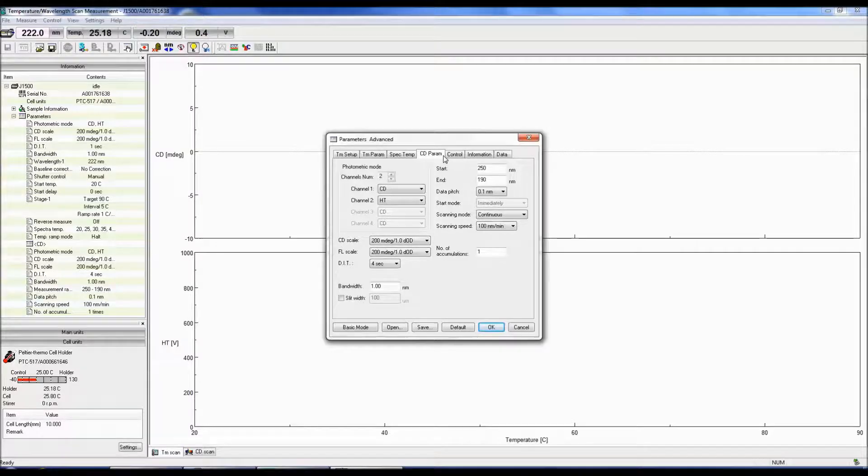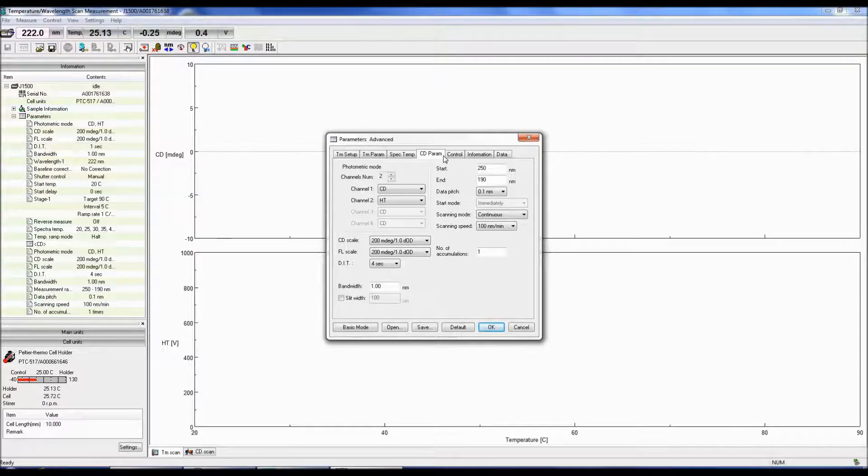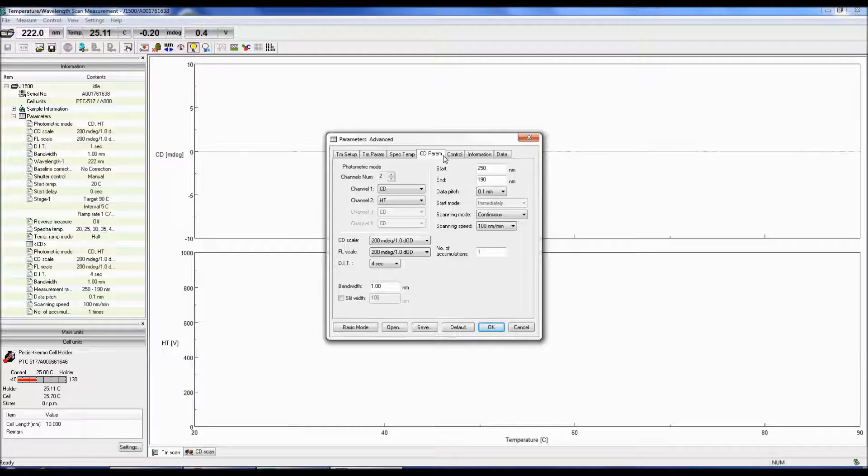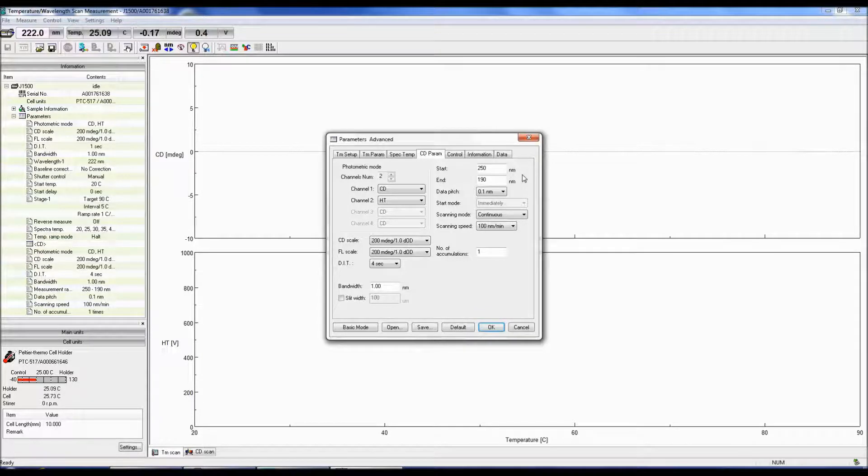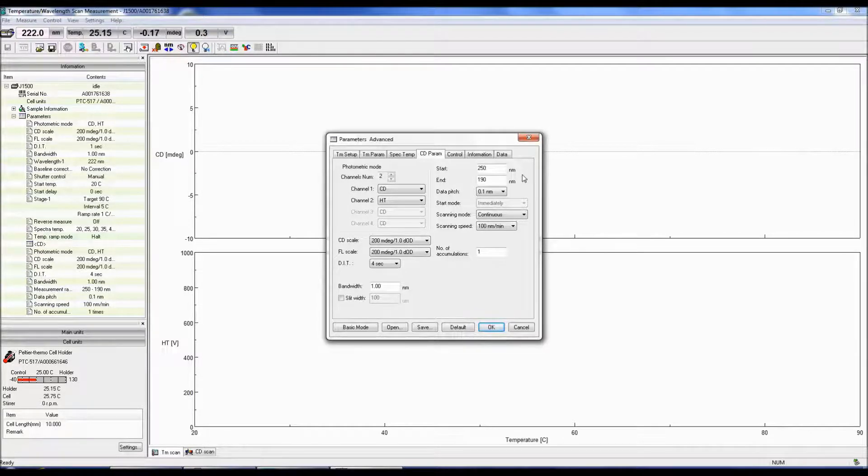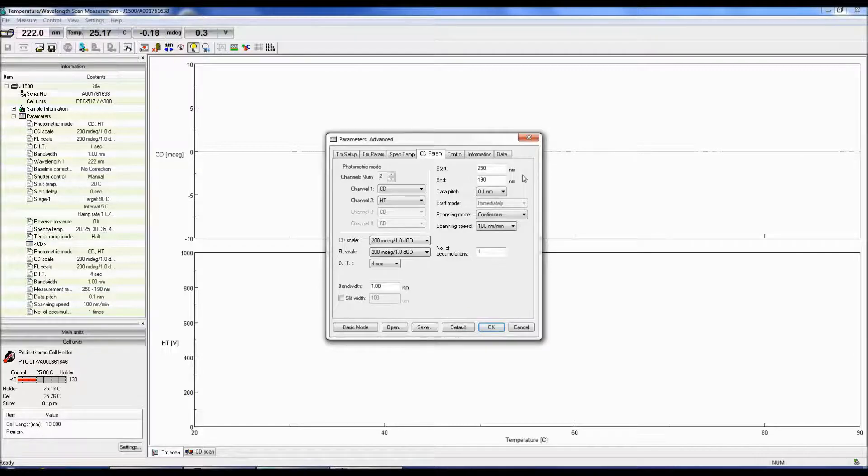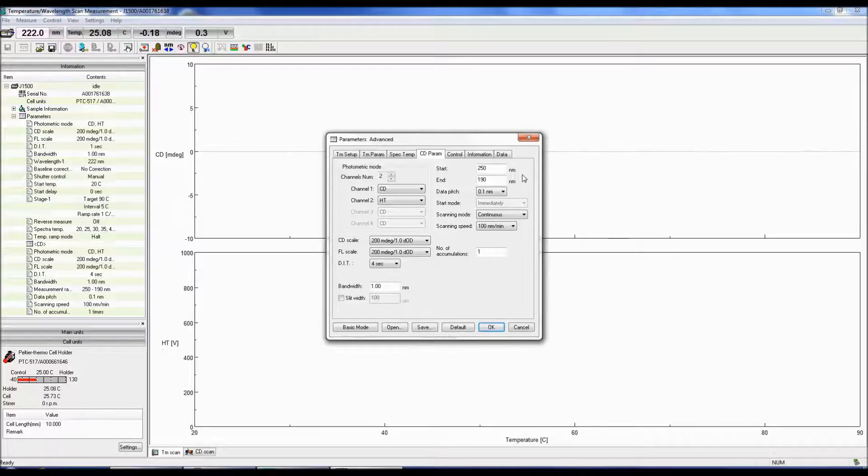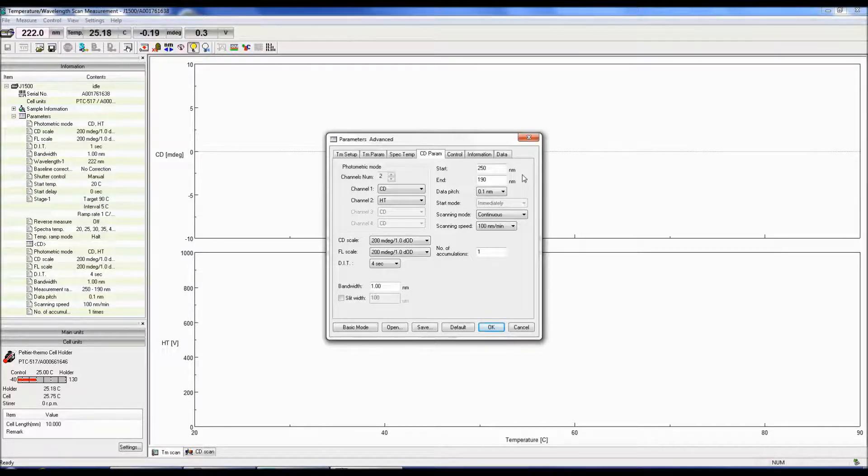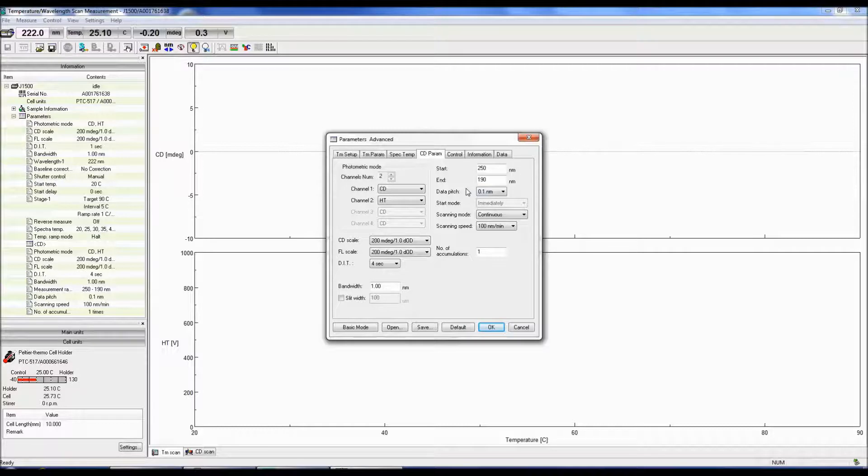Here I will just discuss the parameters that were not mentioned in the TM Parameters tab. The Start and End fields determine the wavelength range for the measurement. For secondary structure studies, measurements are typically obtained between 185 to 250 nm, and tertiary structure information is acquired between 250 to 350 nm.